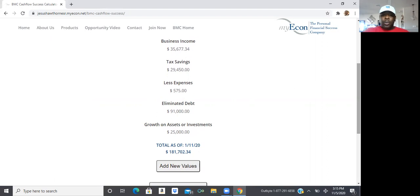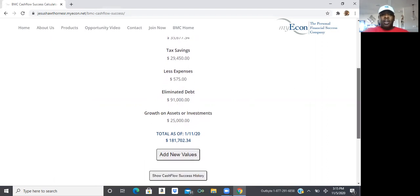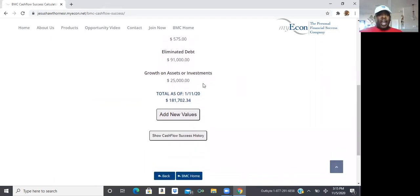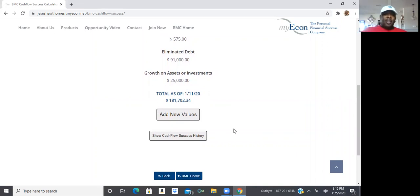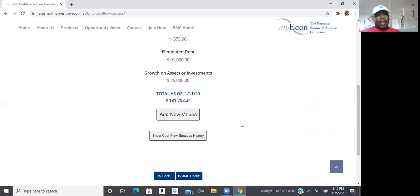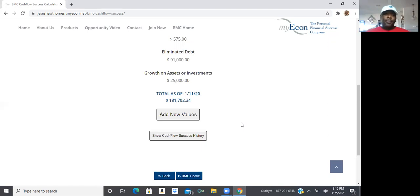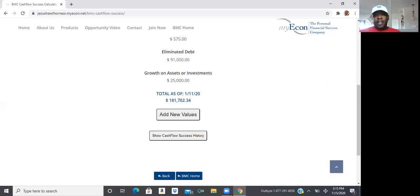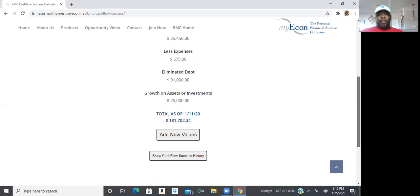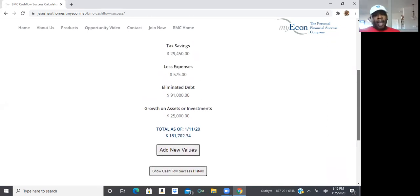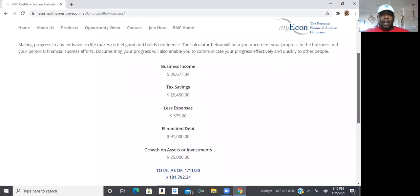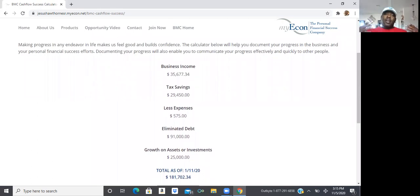And then what it would do is it'll create the totality of what your cash flow success story is. So right now it shows on here that my cash flow success story was $181,702.34. But I actually need to go in here and update a lot of this information. I'm actually more closer to $200,000. And that's just mostly off of using the strategies.